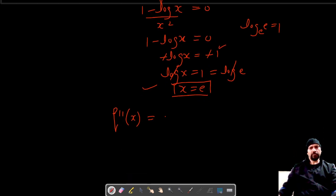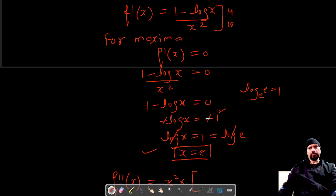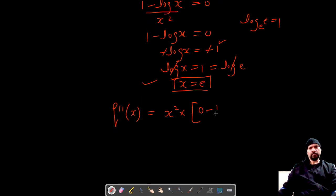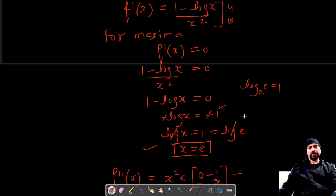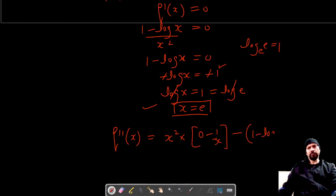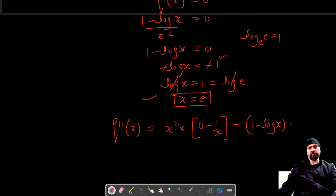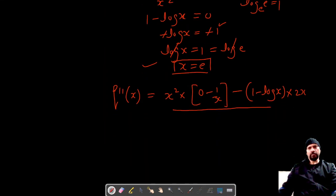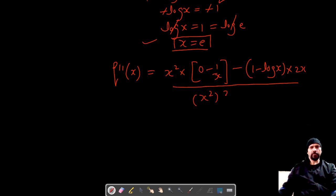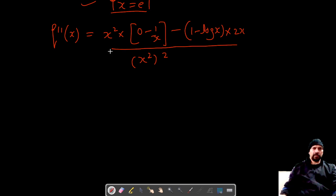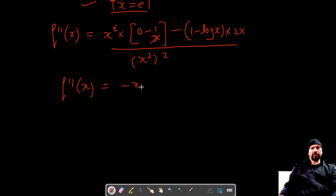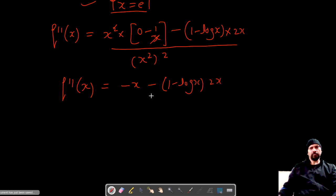We'll once again use the quotient rule. It's v into differentiation of u, which is zero minus 1 by x, minus u, which is 1 minus log x, into differentiation of v, which is 2x, all over x squared the whole square. So the second order derivative simplifies to negative x minus negative 1 minus log x into 2x, upon x raised to the power four.